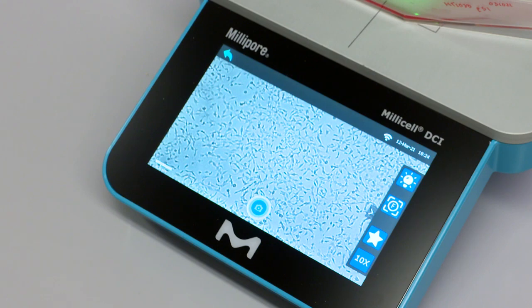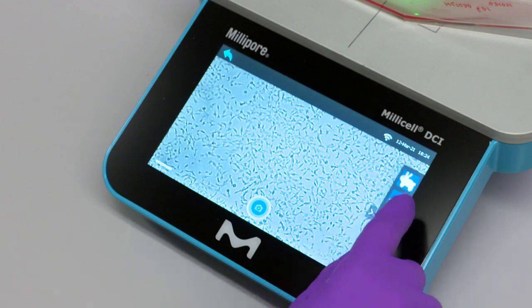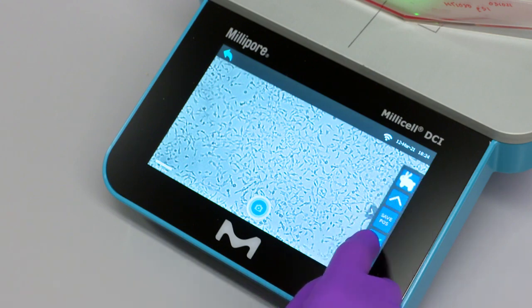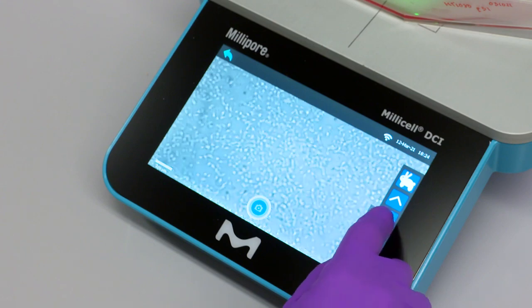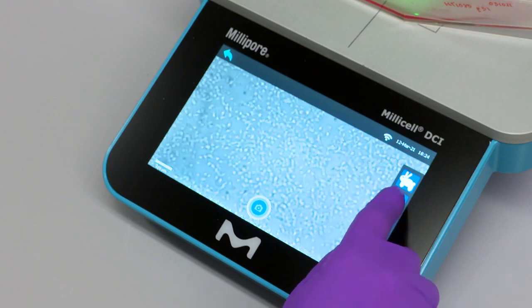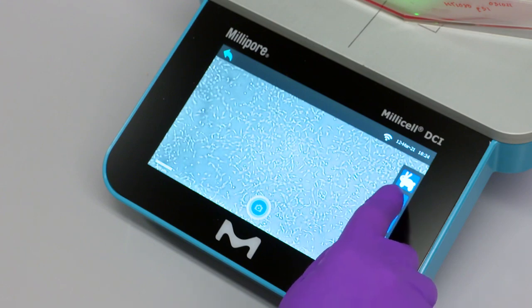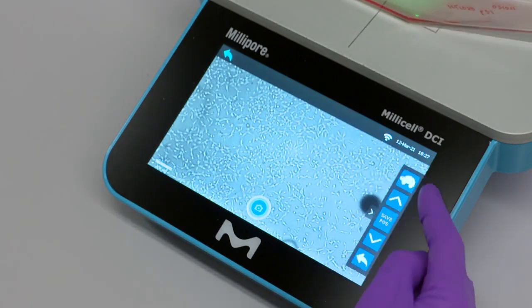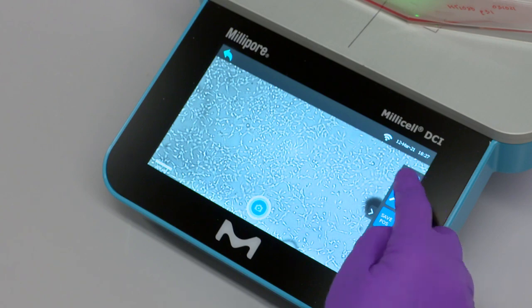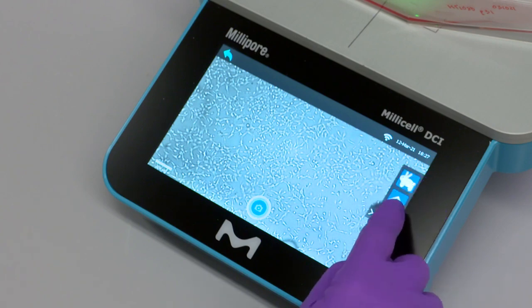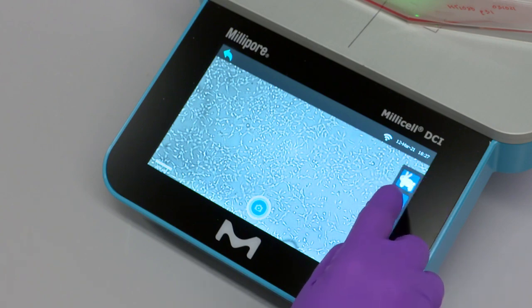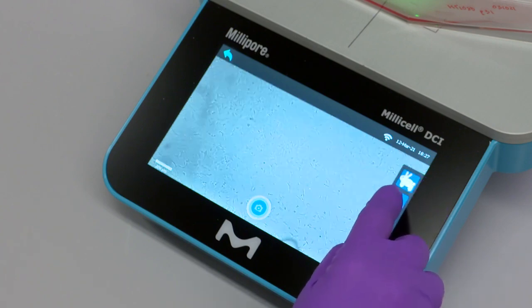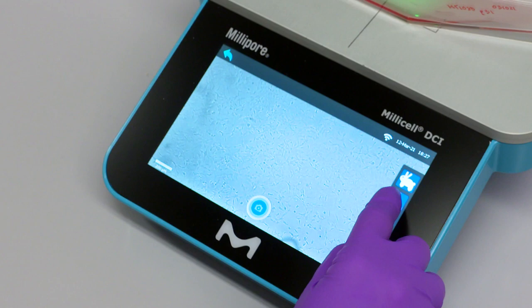The focus can be adjusted by clicking on the F icon and using the adjustment arrows. Focus is available as fine, marked as a turtle icon, or coarse, indicated by the rabbit icon. To switch between fine and coarse focus, simply click on the icon.